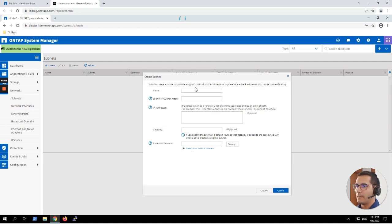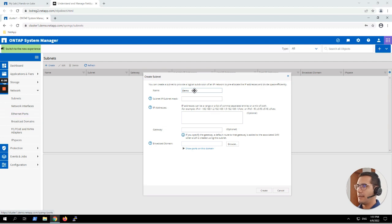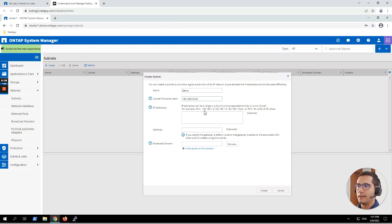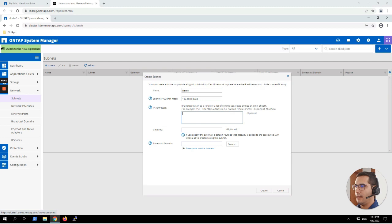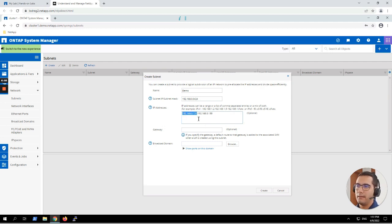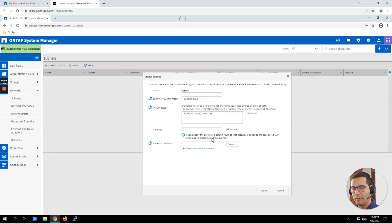The name of the subnet is going to be 'demo'. For the subnet IP and mask, we are going to use the lab guide IP address: 192.168.0.0/24. The IP addresses that will be part of this subnet — we can enter an IP address range. Per the lab guide, the range is from IP address ending in 131 to IP address ending in 139. The gateway is going to be 192.168.0.1.